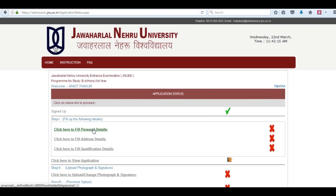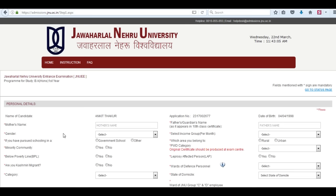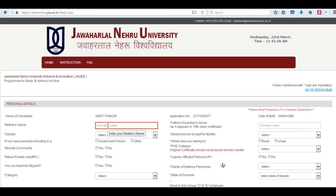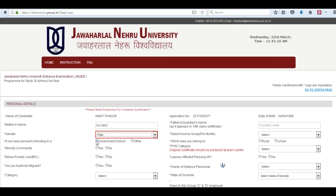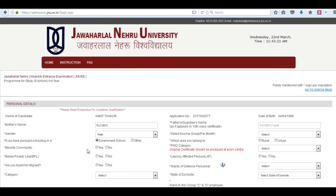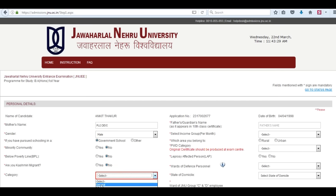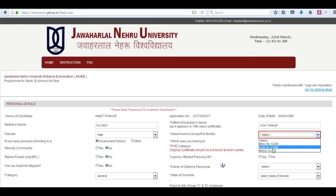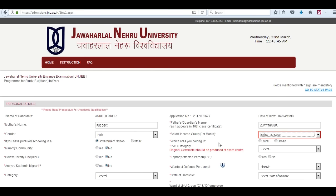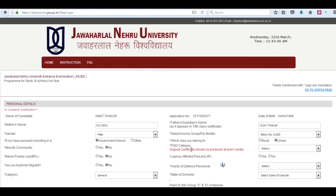Click here to fill personal details. Enter your mother's name, select your gender, minority community — select yes or no. Below poverty line, are you a Kashmiri migrant — select these fields. Then select your category, enter your father's name, your income group, and similarly fill all remaining fields.